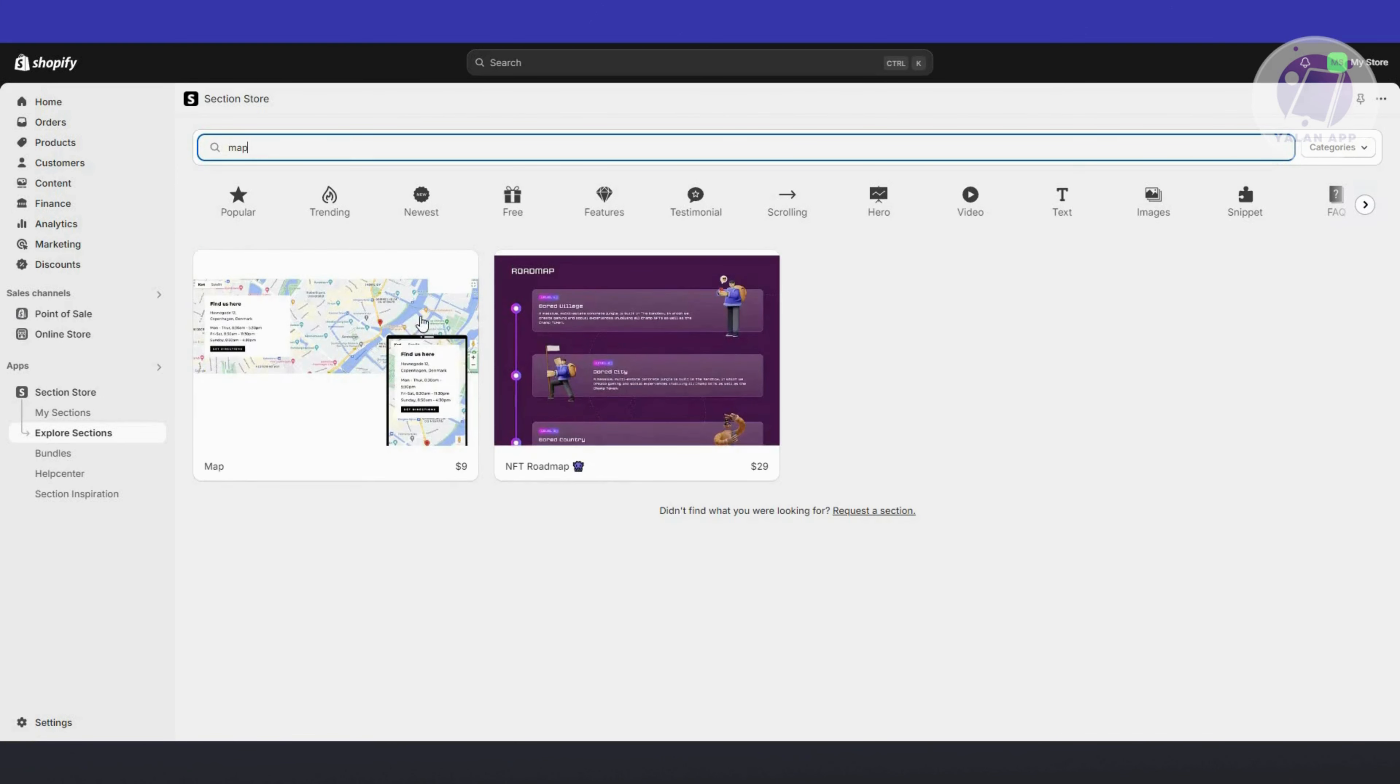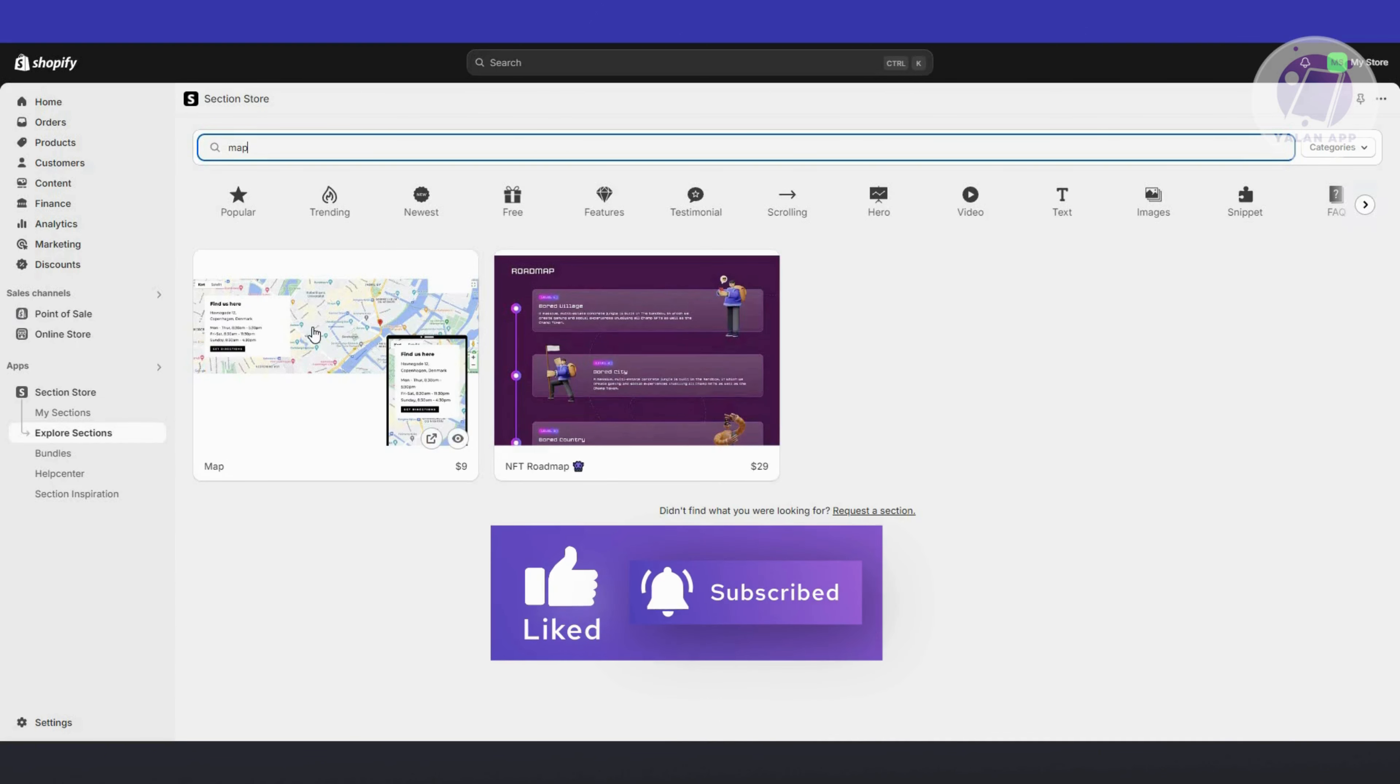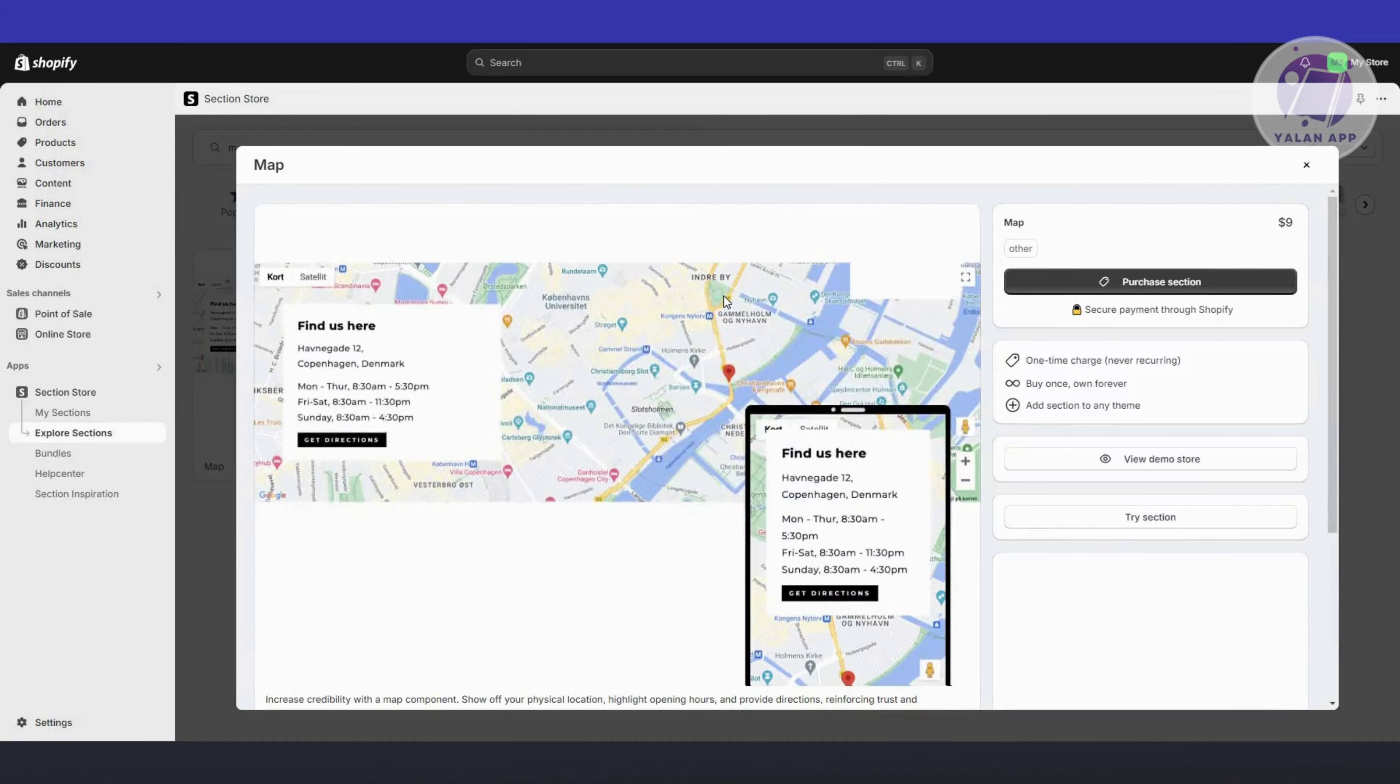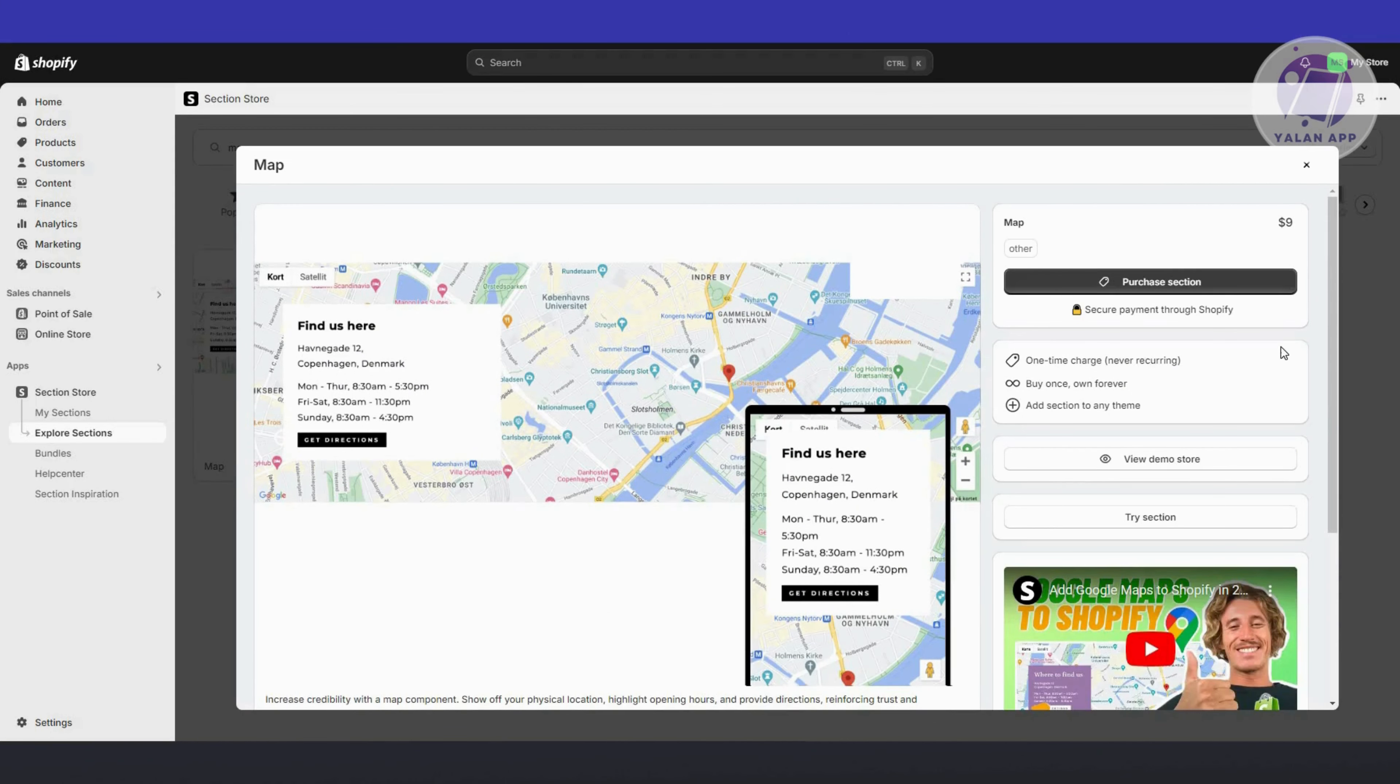You should be able to see different options. You could use one of the following options here, which we have the map option. You could click on it and basically buy the section here and add this into your store.